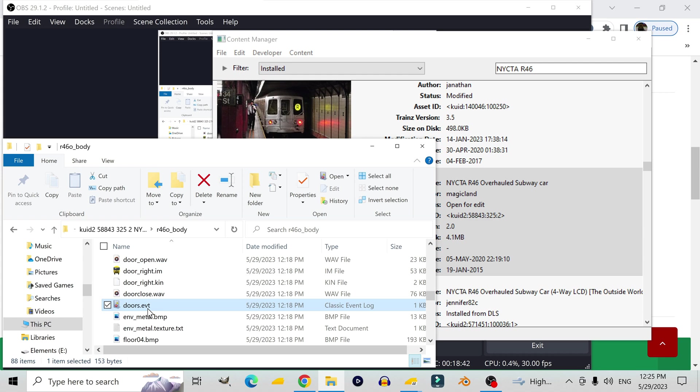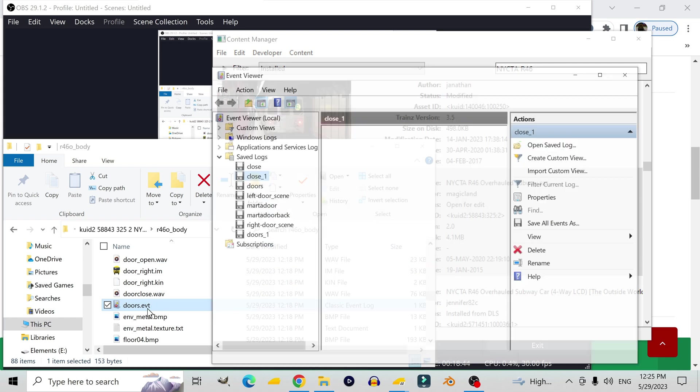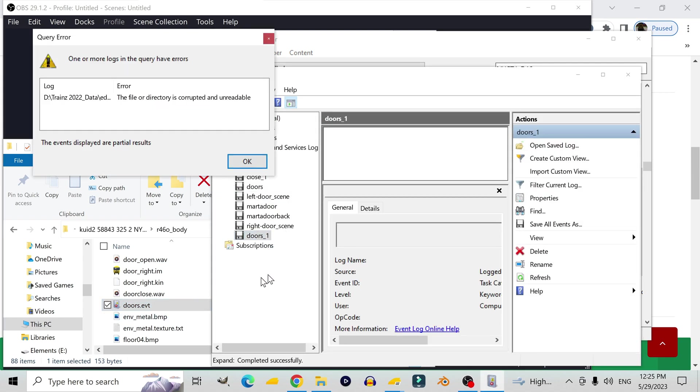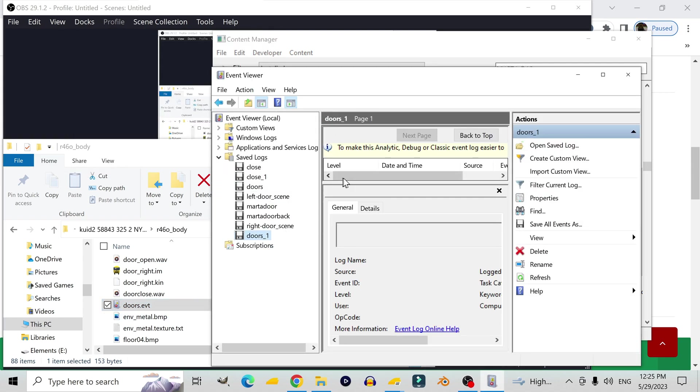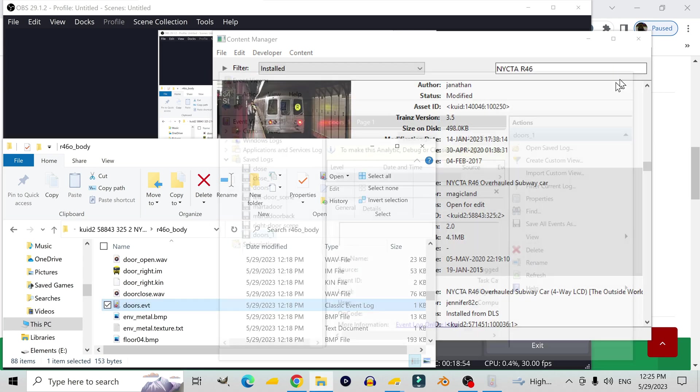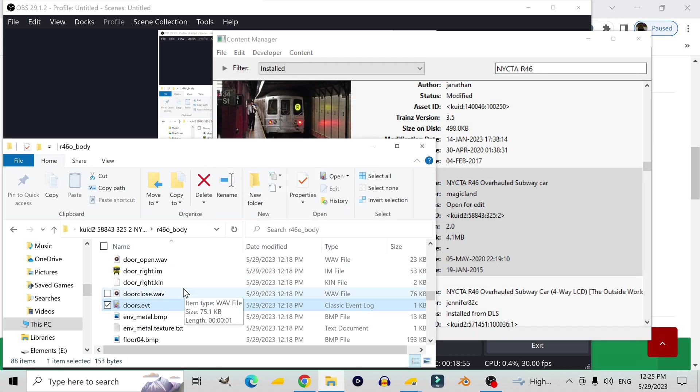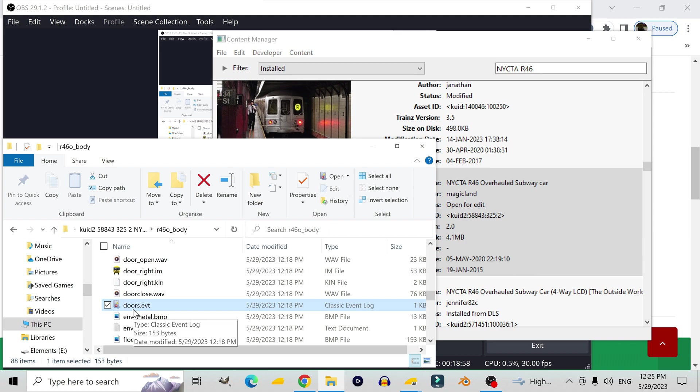The .EVT files tell the game, this is where I want this sound effect to play in this animation. But, don't open it using whatever this thing is because this won't tell you how the file is set up. You'll have to open it using the notepad.